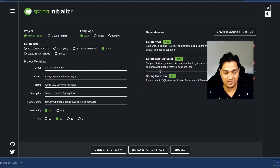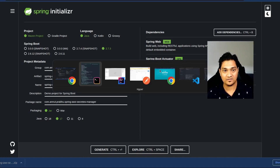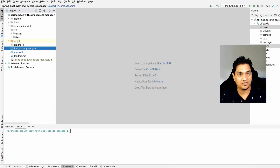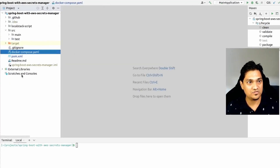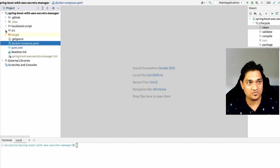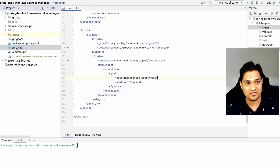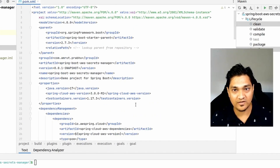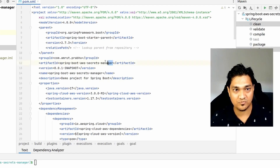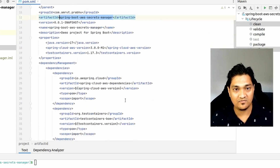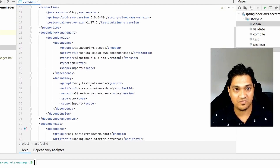I already have this project generated and I have some code already written, so let's look at this project. I have this source folder and this pom.xml file. In the pom.xml file we have the aws-secrets-manager project that we just created, and we have some dependencies that we need to add.